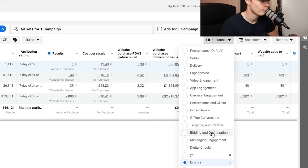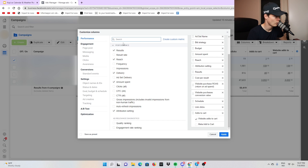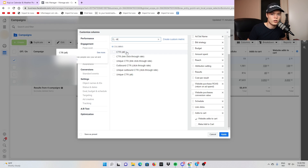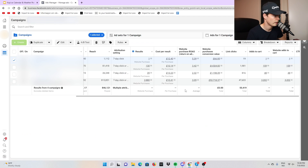You can come up to columns and customize them. Search for website ROAS, budget, link clicks — some you'll already have. One thing you should search for is CTR, the click-through rate — what percentage of people watching are actually clicking onto your website. If you have a CTR of one, that means one out of 100 is clicking. A CTR of five or ten means five or ten out of 100 clicking. An ideal click-through rate is anything over five.